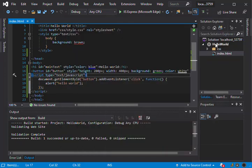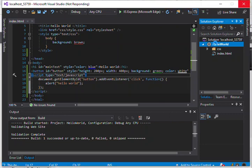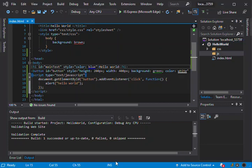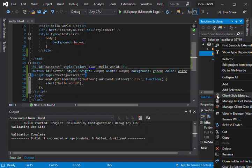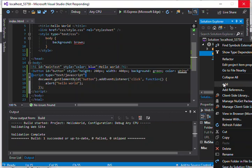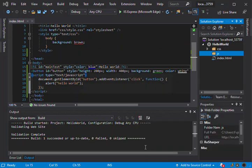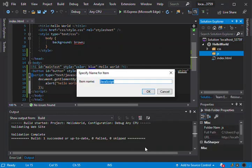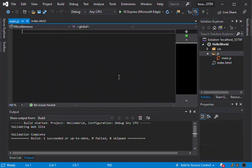So the next bit is of course we can add a folder that will contain our JavaScript file separately. So I've added a new folder called JS. So what we do is add a new item. And we're gonna add a JavaScript file. We're just gonna call it main.js.